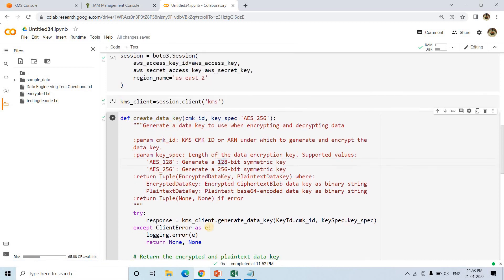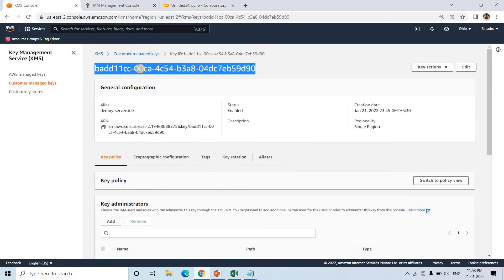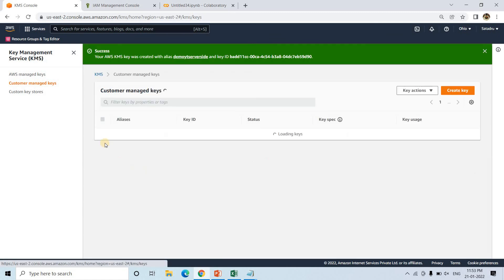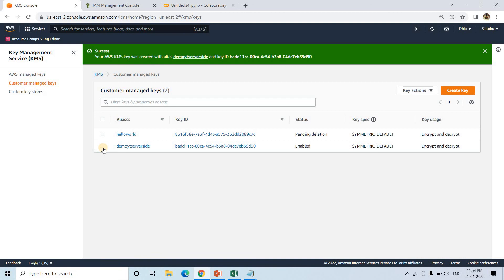This particular create_data_key function basically calls the KMS client we created in the Boto3 session, and then calls the generate_data_key method, passing the CMK ID and key spec. The key spec is AES_256. Another option can be AES_128. If you are using AES_128, it will create 128-bit symmetric keys; if you are using AES_256, it will generate 256-bit symmetric keys. We have created this customer managed key — so to create these encrypted keys, as it is not taking responsibility for storage, it will not incur extra cost. But obviously as you are using KMS, you will be getting charged.